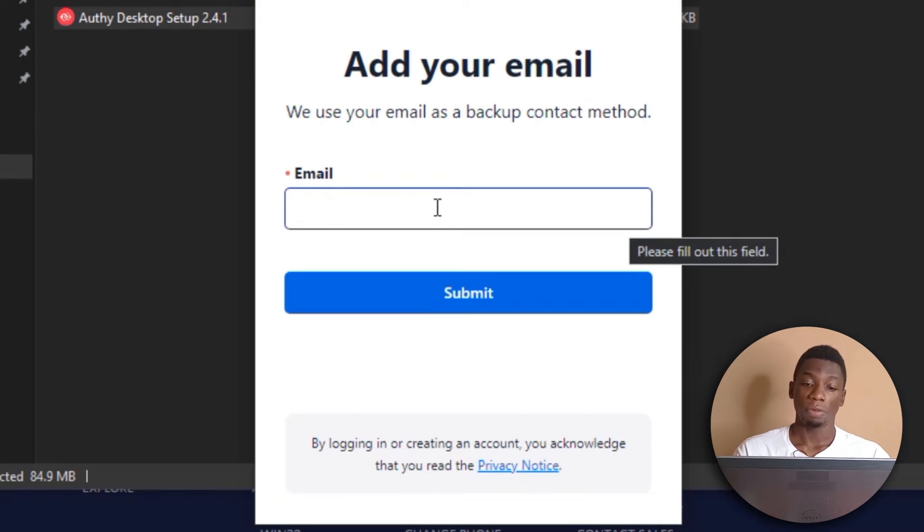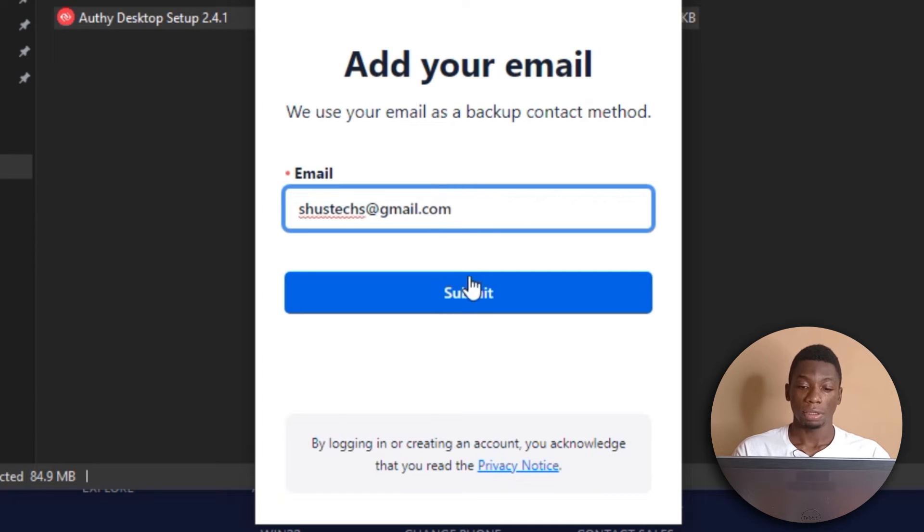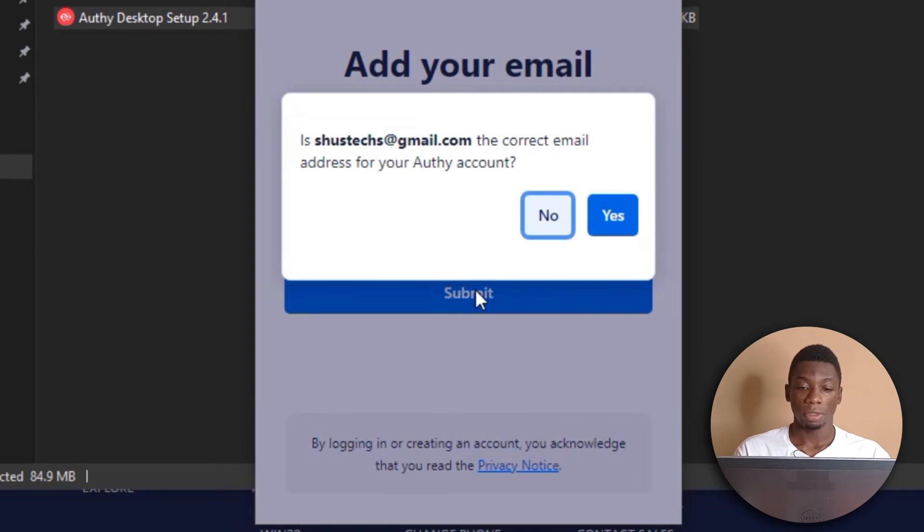So they are asking for an email that they can use to contact me. Next click submit.